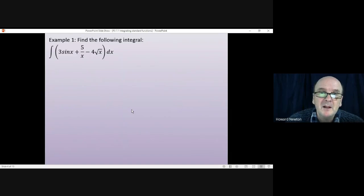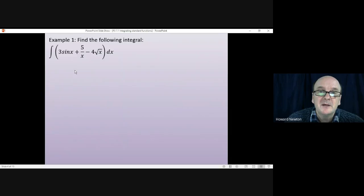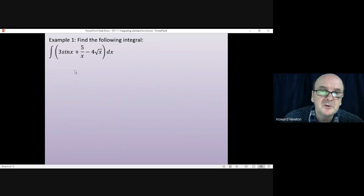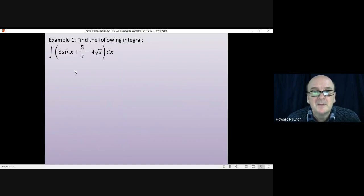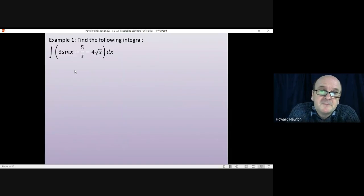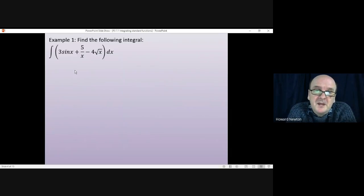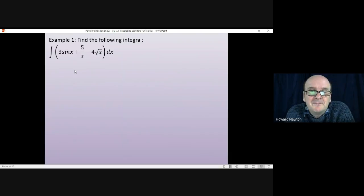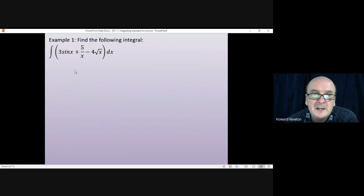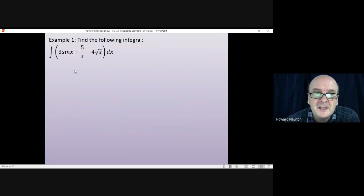Example one: find the following integral. There are three functions here — three different standard integrals from the previous page. Have a go at doing this yourself first, pause the video and come back when you're ready.